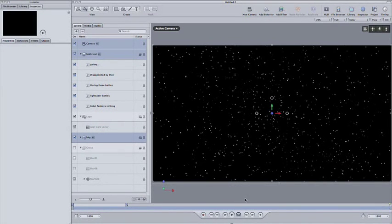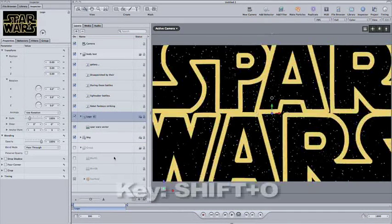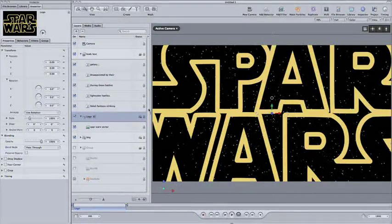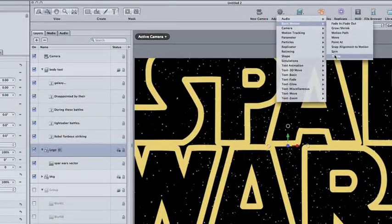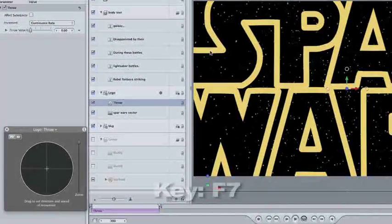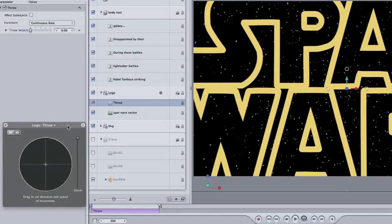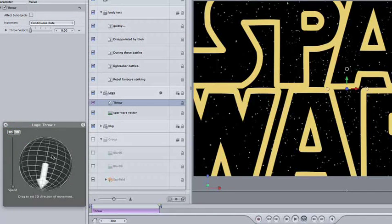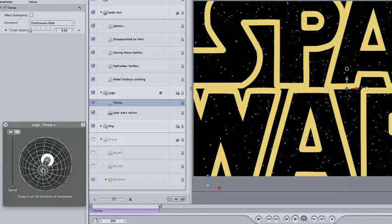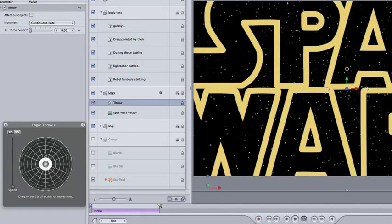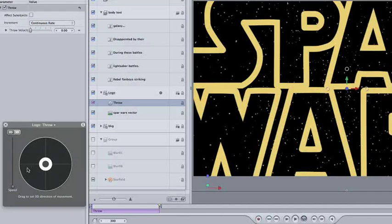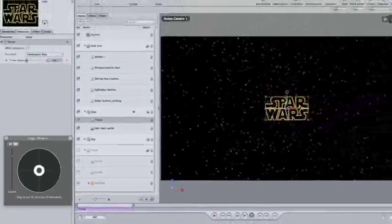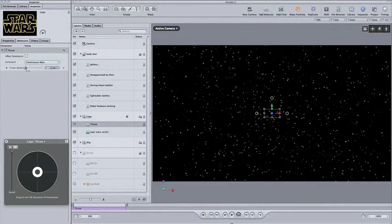Select the logo layer and hit Shift-O to move the playhead to the logo's outpoint. Go to the behaviors and choose Basic Motion, Throw. Hit F7 on your keyboard to bring up the dashboard if it's not already up for you. Click the 3D button and then click and move the arrow until it's facing backwards. Hold down the Shift key while you do it to get it to snap to 45 degree increments. Go to the behaviors tab in the inspector and increase the throw velocity until it's... wait a second, it just disappeared.